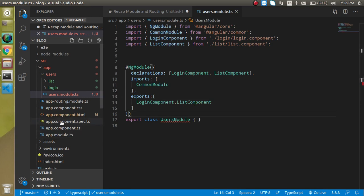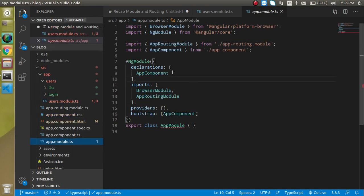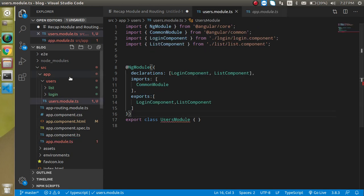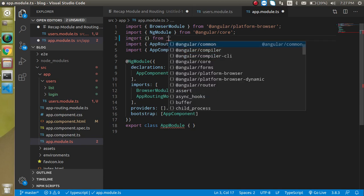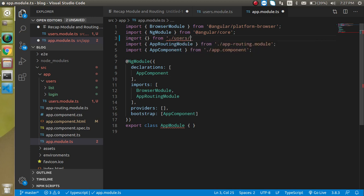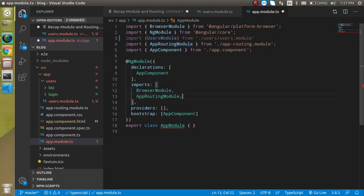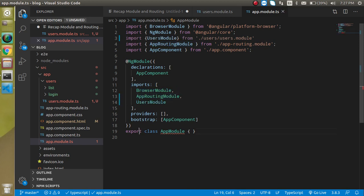Now go to app.module.ts file. Here we have to register our module because this is the root module, and all modules we make for other functionality should be registered inside it. So just write here: import something from users and UserModule. Let's export the UserModule and register it inside the imports array, where you can see two more modules are already imported.